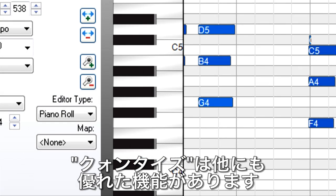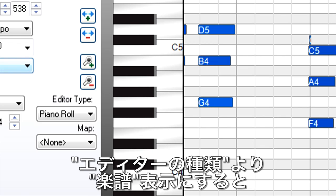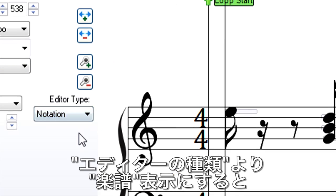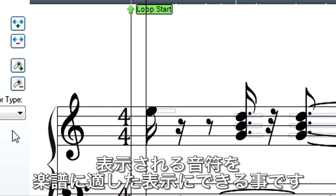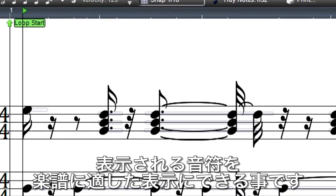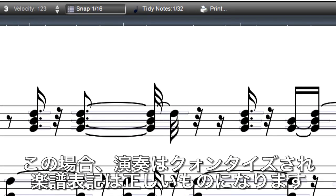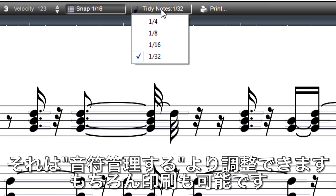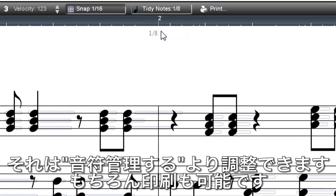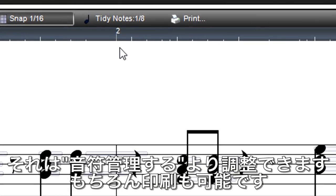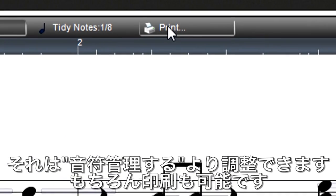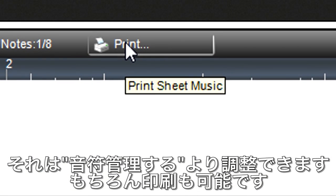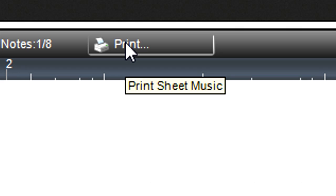Quantization has another useful function. Mixcraft can display notes as standard music notation, and the translation of notes to notation is most accurate when you quantize to 100%. If you don't want to quantize the notes themselves, but just quantize how they look in notation, you can use the tidy notes option. And of course, you can print out sheet music at any time, just by clicking on the print button.